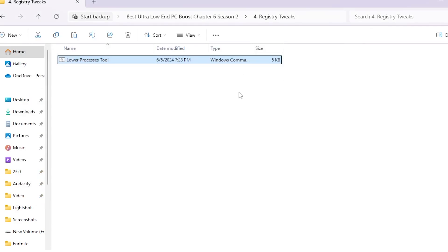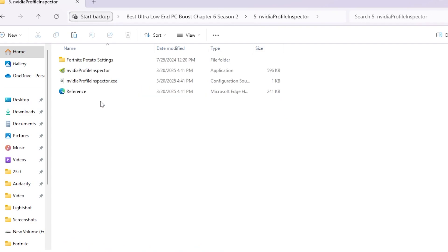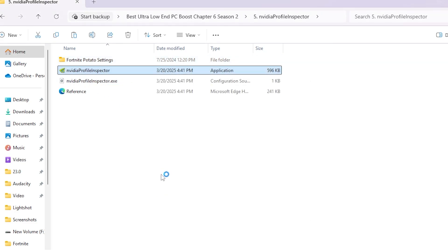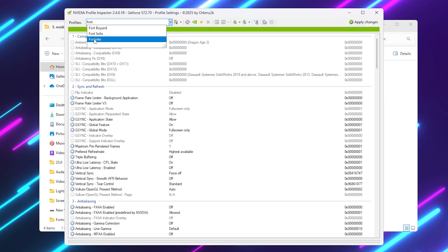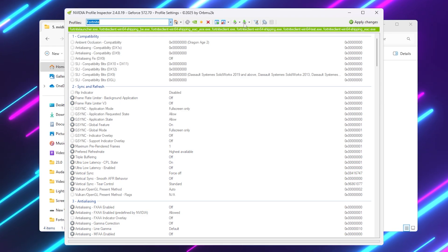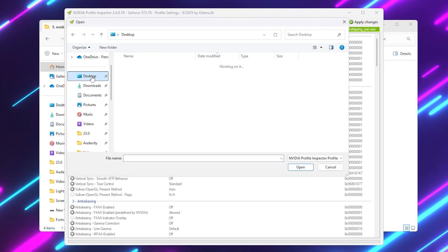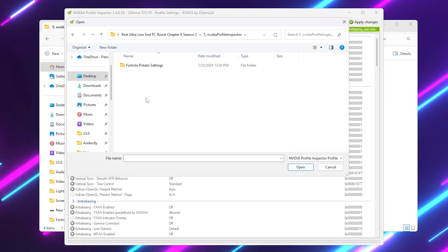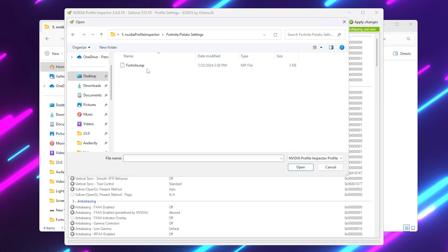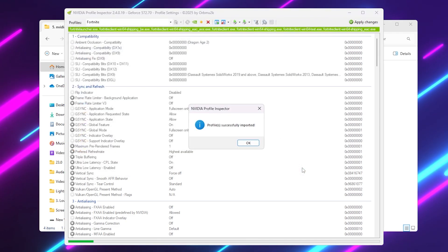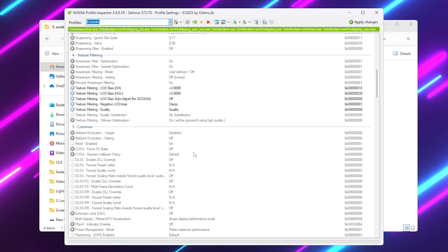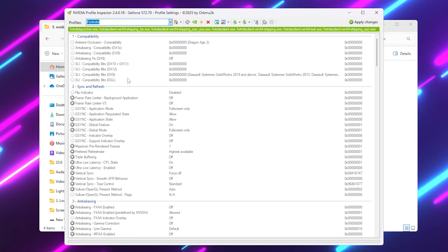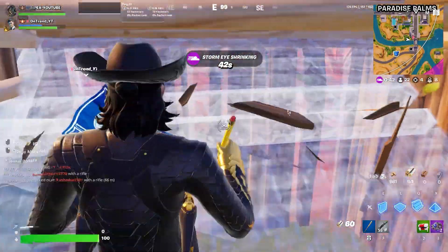Close the CMD and open the Nvidia Profile Inspector folder. Inside you'll find the application and a Fortnite Potato settings file. Double-click to open Nvidia Profile Inspector. Go to the profile section and search for 'Fort' to find the Fortnite game profile. Click the dropdown, go to Import File, navigate to your desktop, open the Nvidia Profile Inspector folder, and open the Fortnite Potato settings profile. Click Open — this imports all the potato graphics settings. Hit OK, then click Apply Changes.